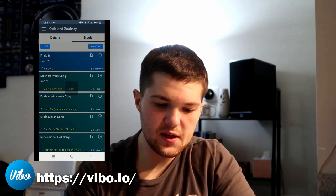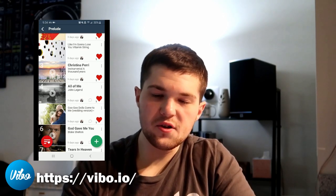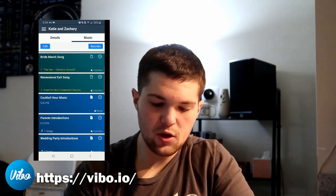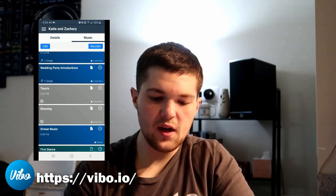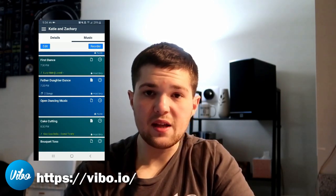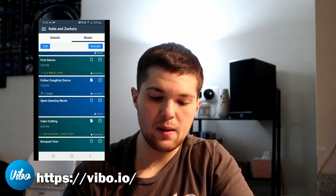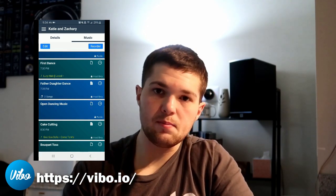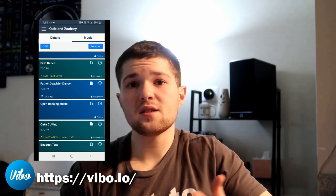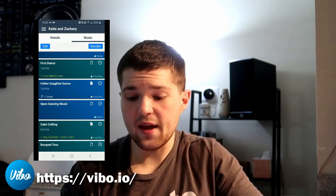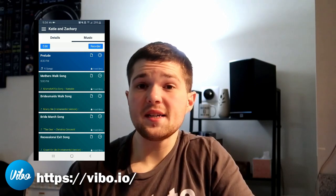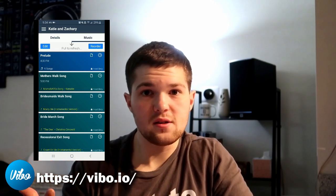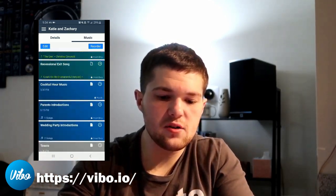In each section — say cocktail or dinner music — it gives you a bunch of recommendation lists related to that category. There's also a heart system — they can invite their guests to the public lists. On the right-hand side there are host-only lists and public lists like cocktail music, dinner music, or open dancing. Guests only get access to the public lists and can suggest songs and heart songs. As a DJ, you can see what are going to be the most popular songs that all the guests want to hear — not just the bride and groom.